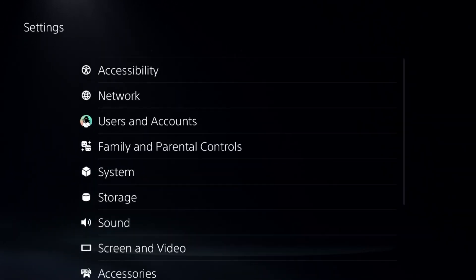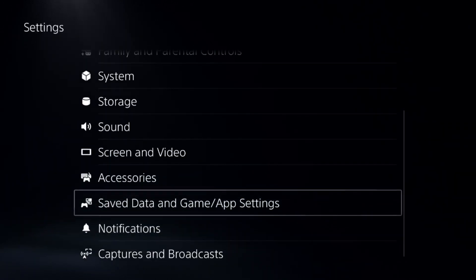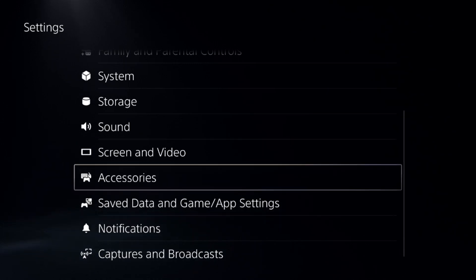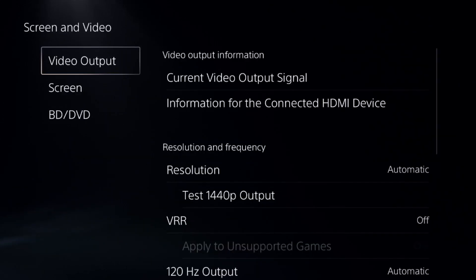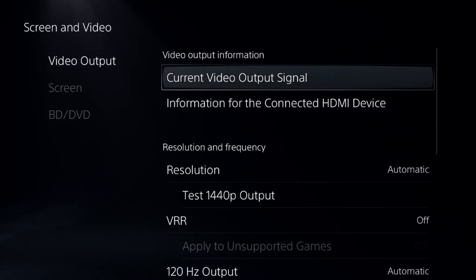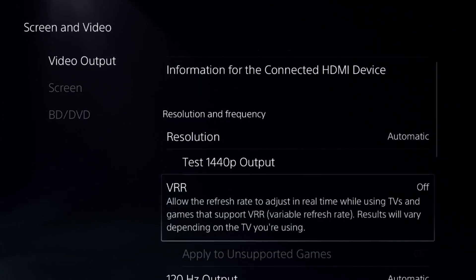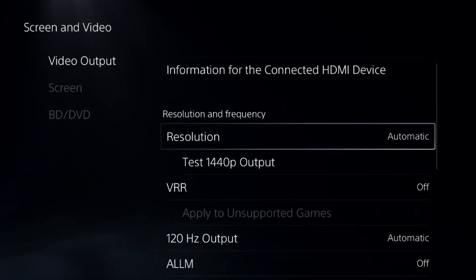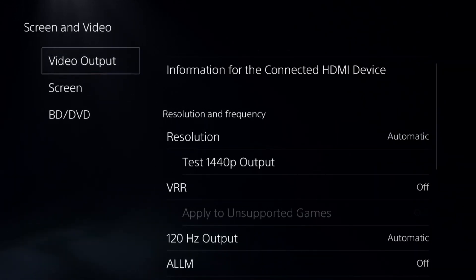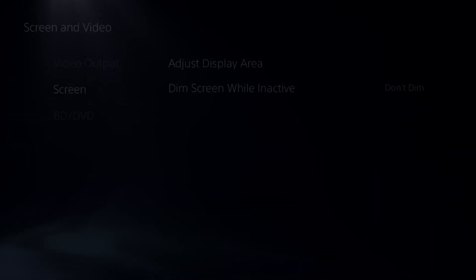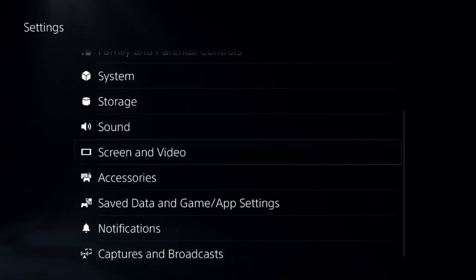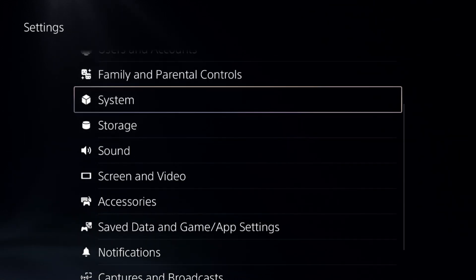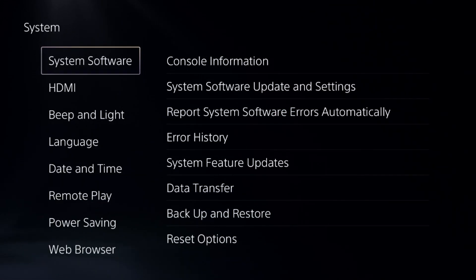Go back to the main Settings and select Screen and Video. Under Video Output, set the resolution to Automatic.